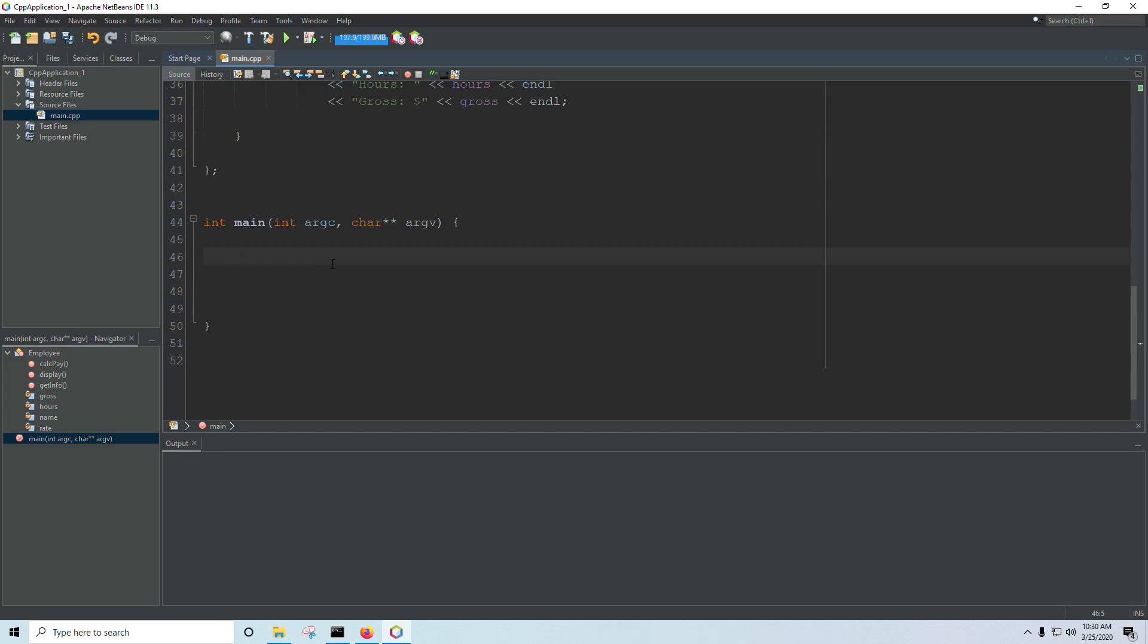In this video, I'm going to be covering pointers to objects. And up until this point, it may seem like pointers are just a more complicated way of doing things we could already do.